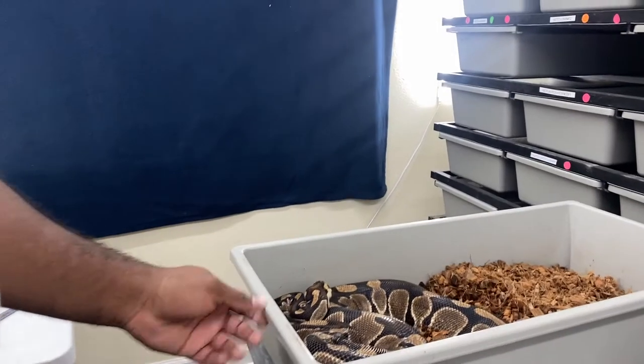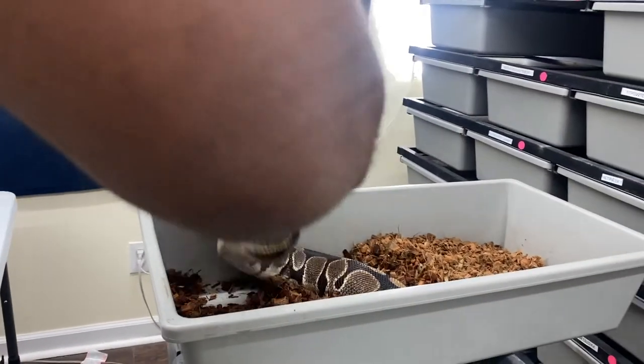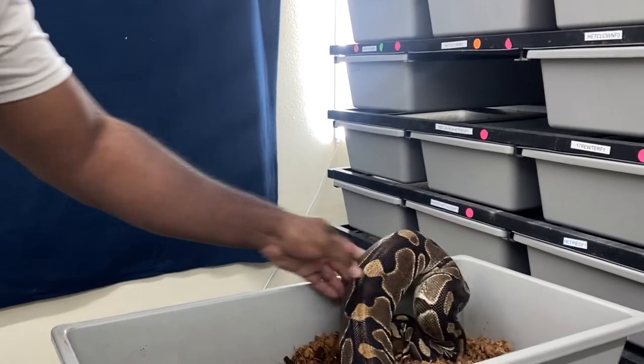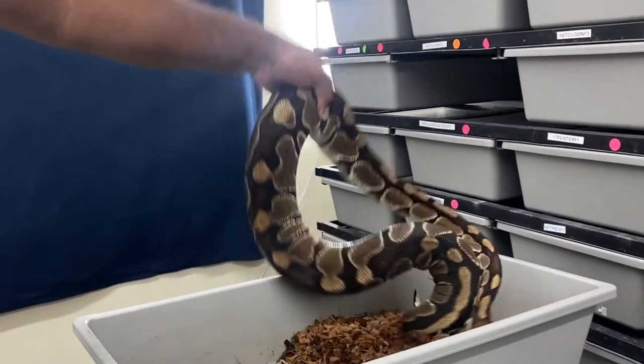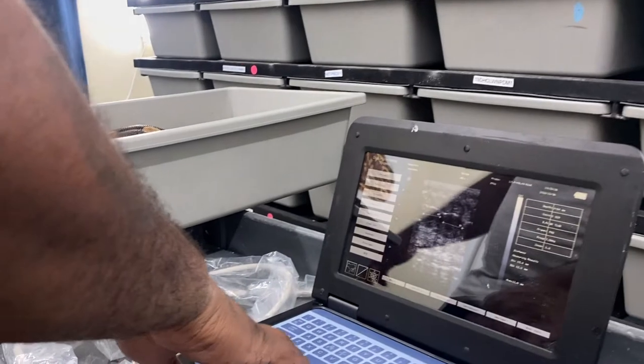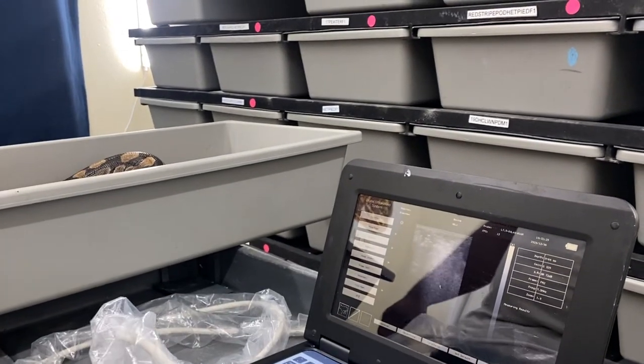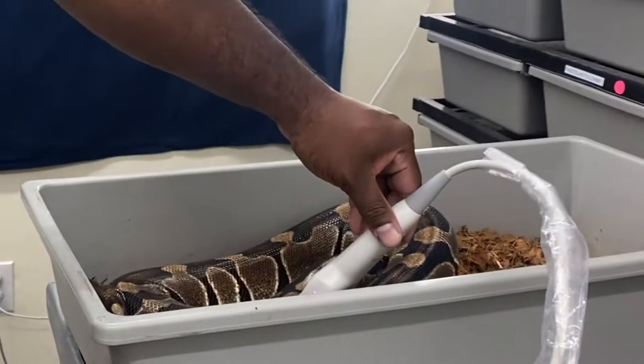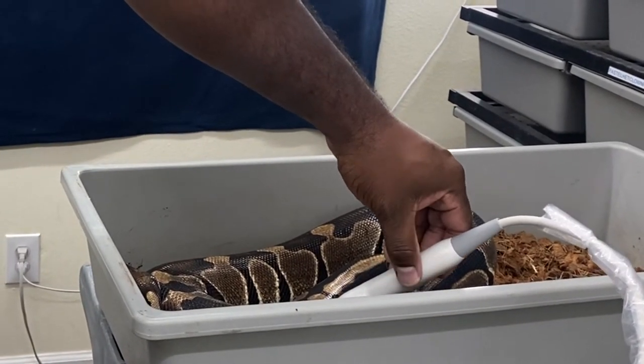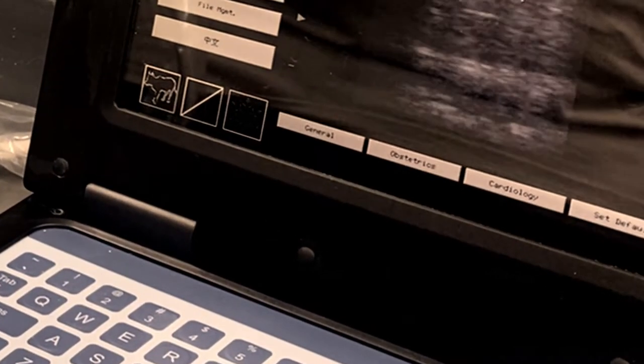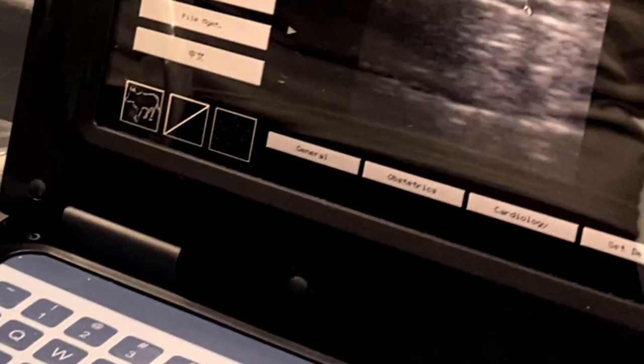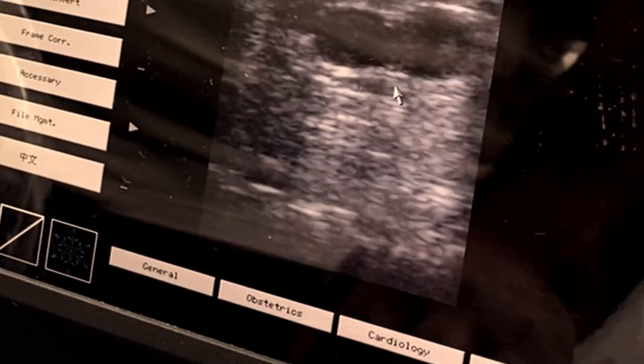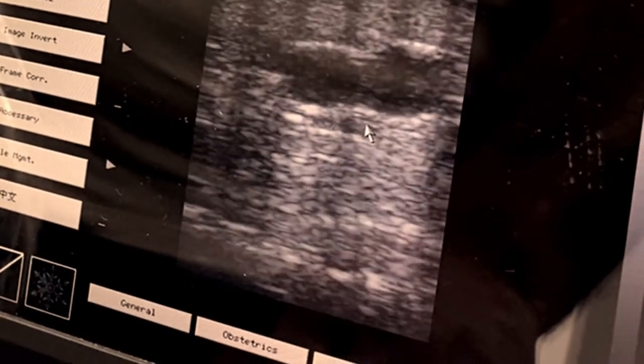All right, this is my Volta head clown female. She's about 4,000 grams, so we're going to try her out. She hasn't bred for me in a few seasons. But she's definitely breeding size, so let's see if we can find anything in her. So there's two right there. Looks like one behind that one, so once again, hit freeze.